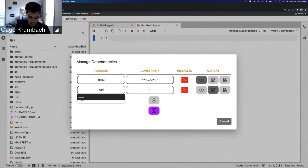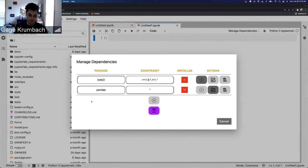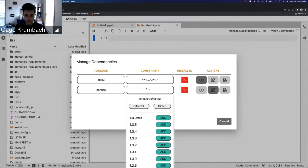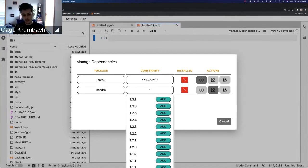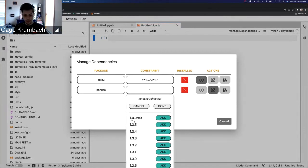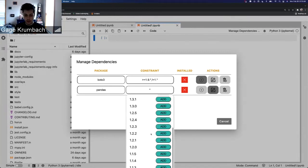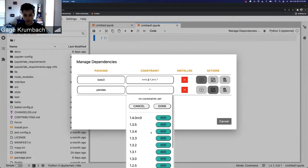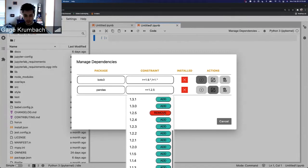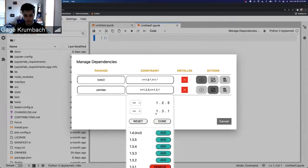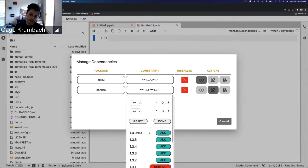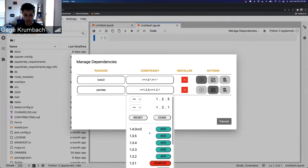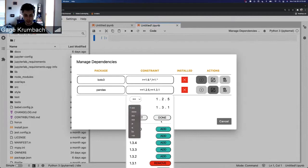Then we can go in and add as many as we want. So let's add pandas. And this is grabbing from the Thoth knowledge graph for versions, so you'll see later down there'll be warnings if it's not from Thoth.